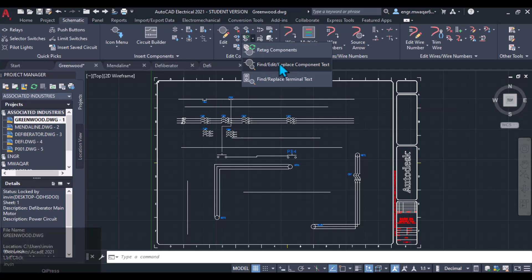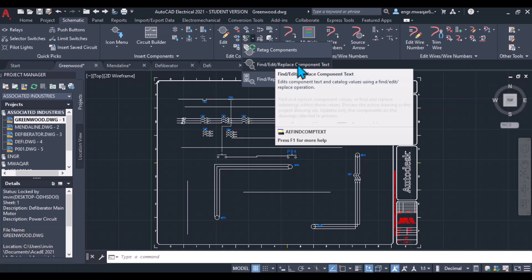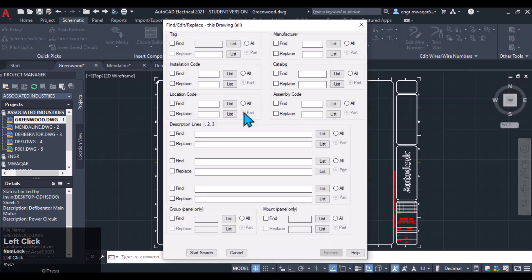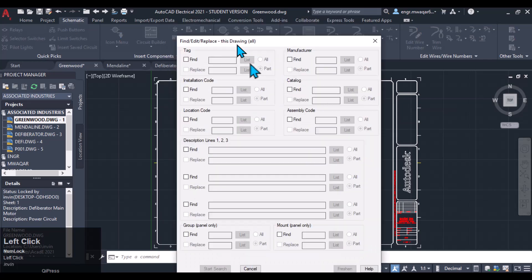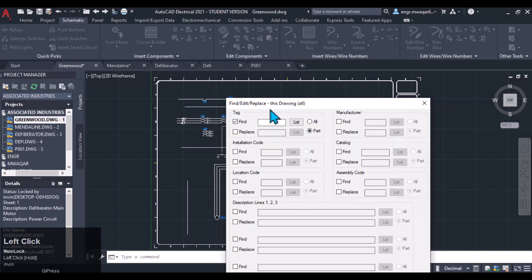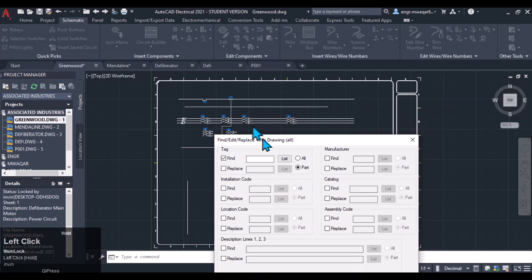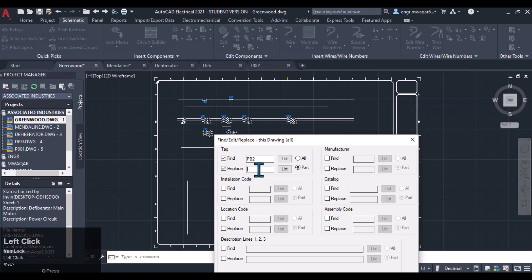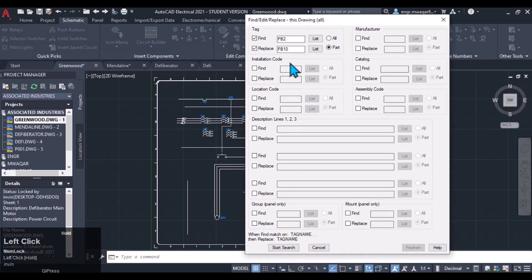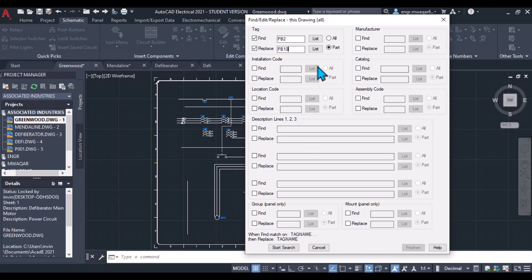Just like if you want to change the component name, let's suppose move to the active drawing and I want to change its tag name of component. Like I have inserted a PB2, I will have to first find PB2 value and then I want to replace it with another value like PB10. Then you will see it will update our tag of that component.